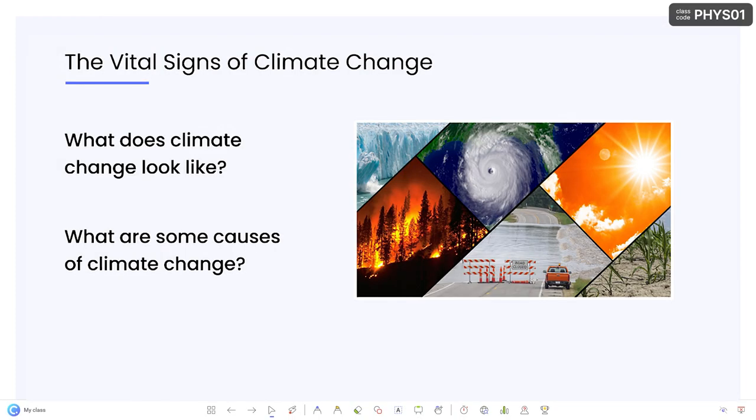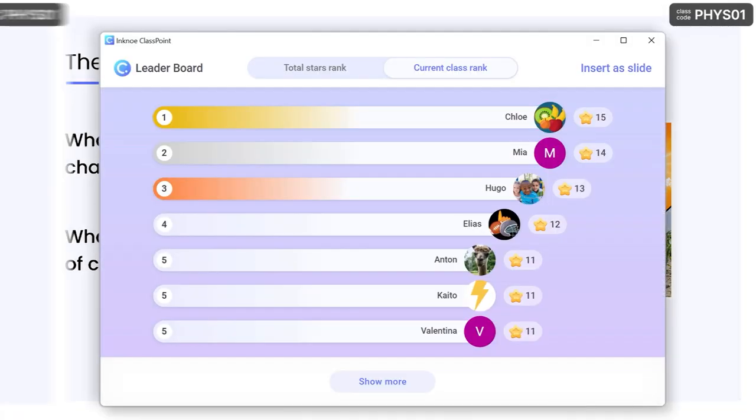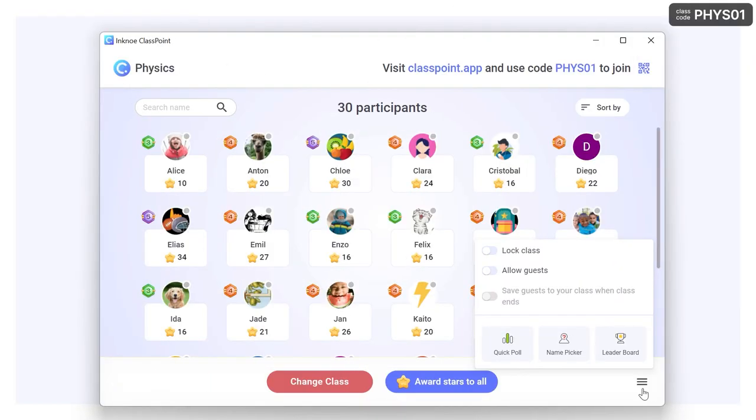During your presentation, you can open it anytime from the toolbar or from the My Class window by clicking in the footer menu.